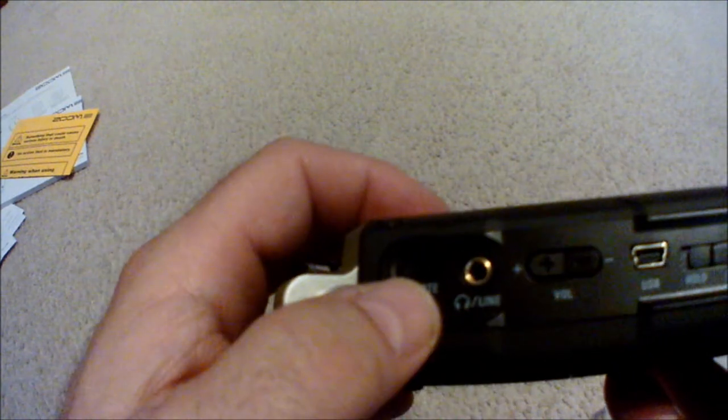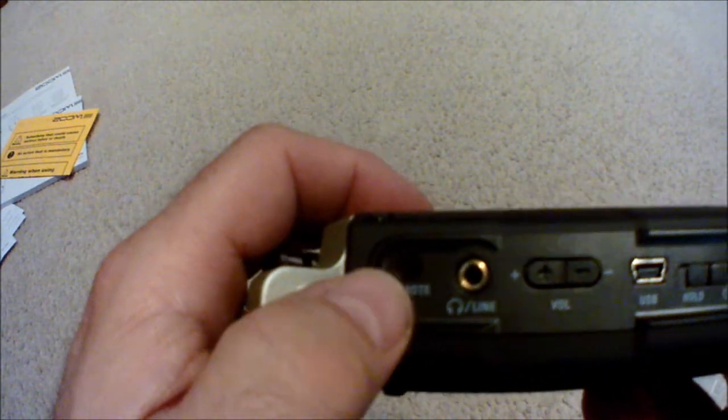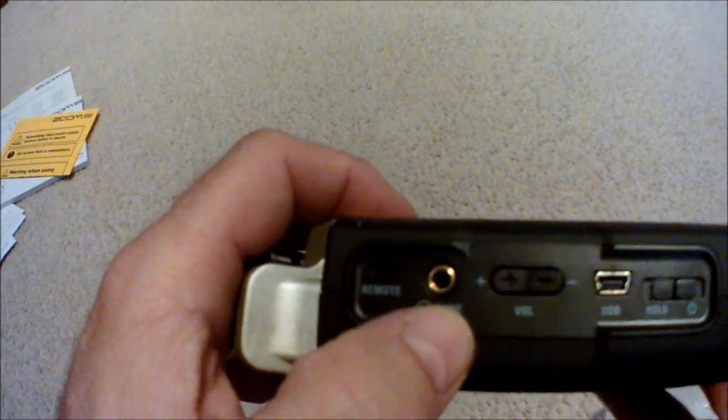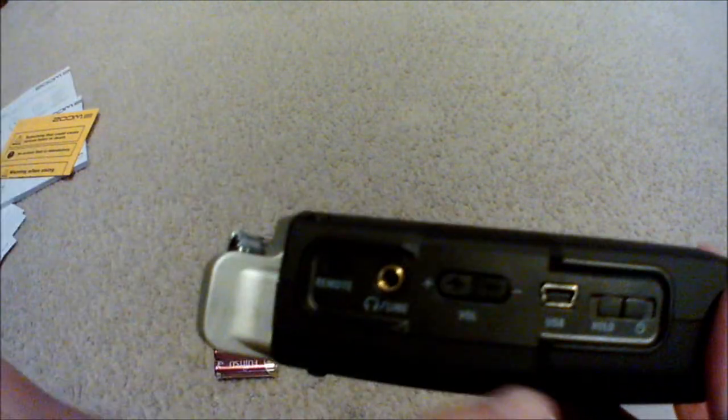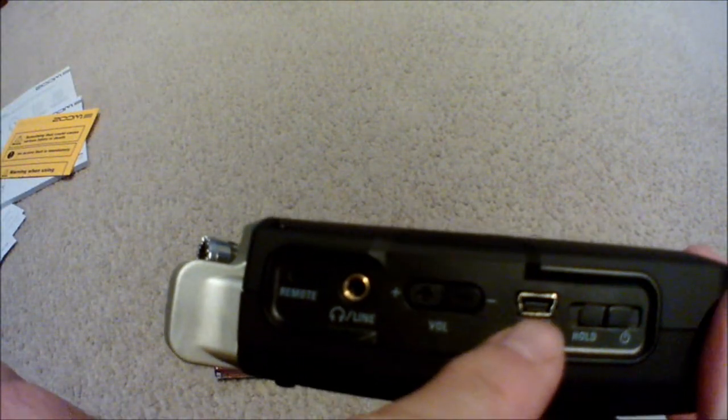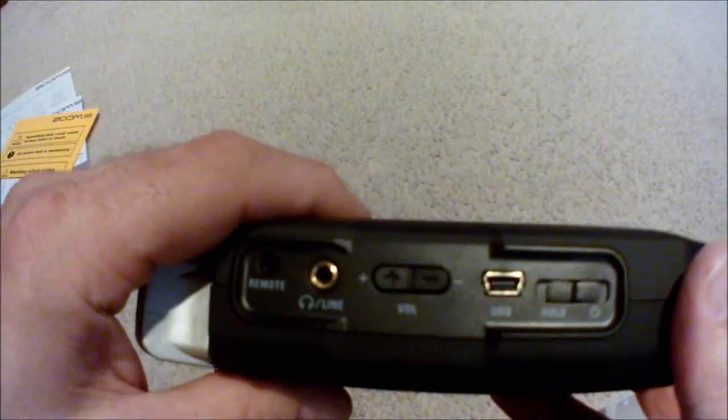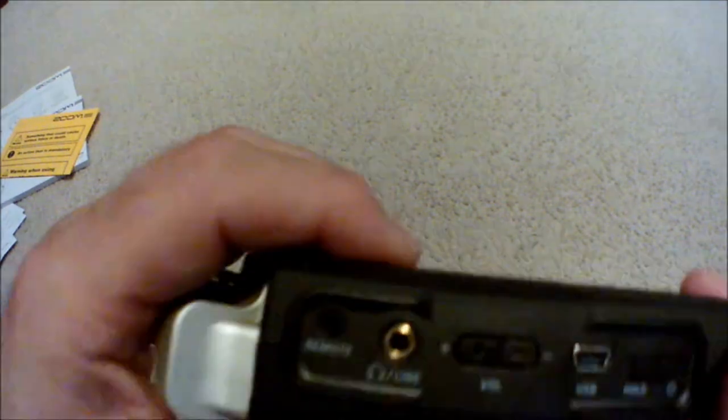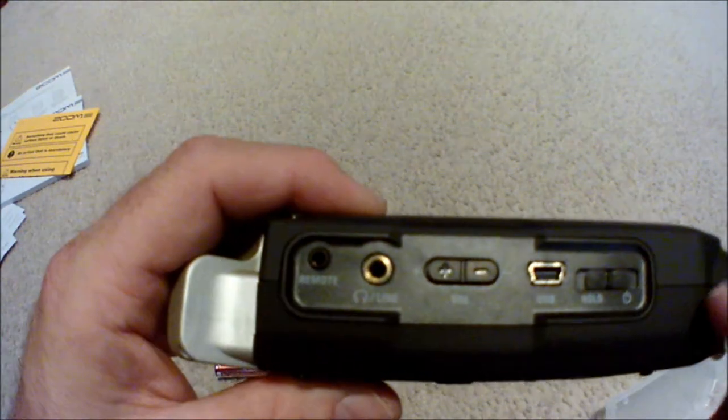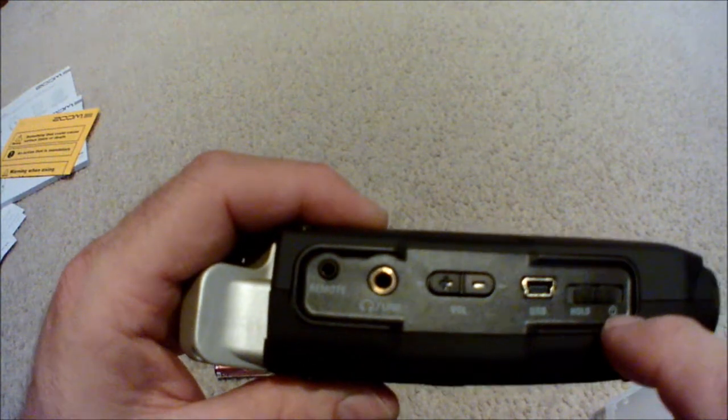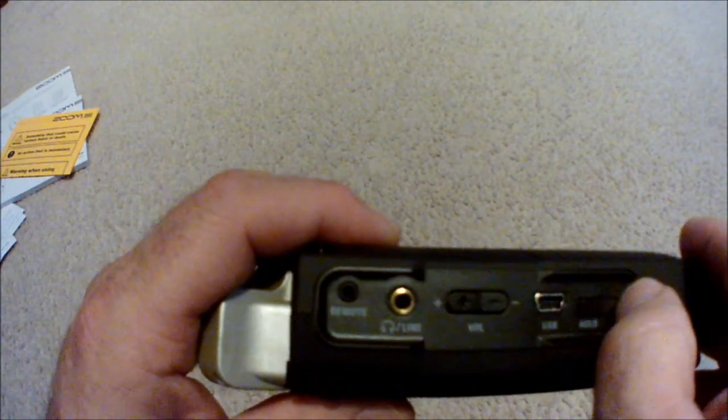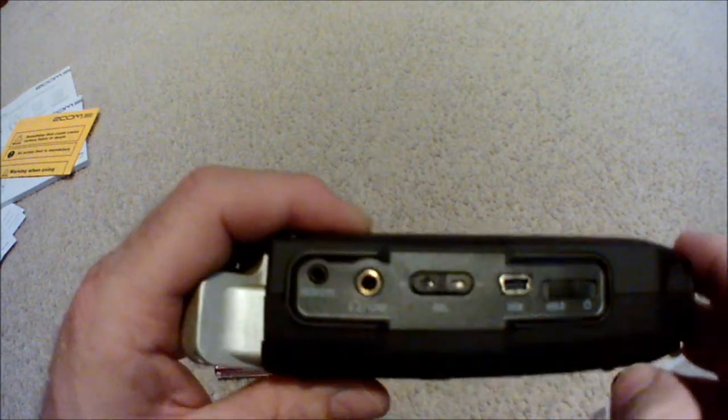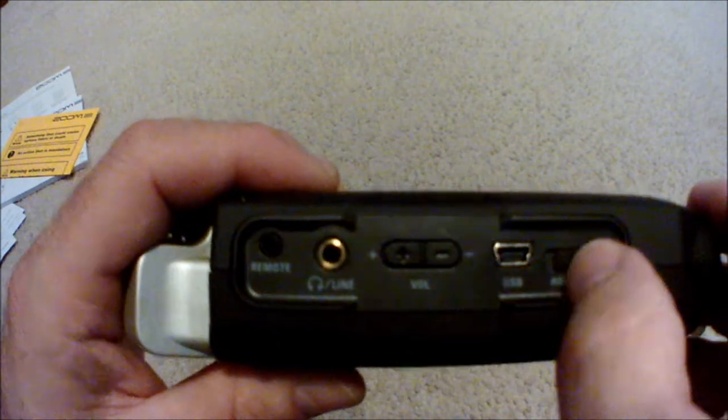We've got a remote, you can get a remote for this, doesn't come with one. We can listen to it. That's the volume for listening. The line. It uses a USB mini, which is what my other one did. You've got the hold and on switch, so you can push it like that for hold and then come down here to turn it on. I don't have any batteries in it yet.